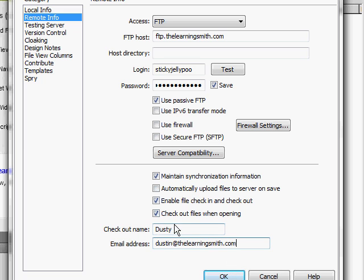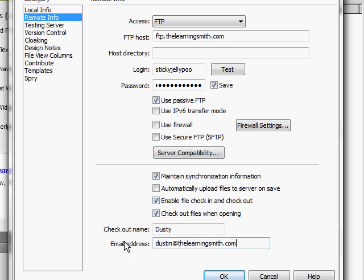Now check-in and check-out—what it does basically is it makes it so only one person can have a file and modify it at a time. This prevents a team of people working on one site from overwriting each other's changes and basically losing work. So setting this up allows you to not lose work while you're working within the same file structure. If I check out a file, nobody else can edit it until I check it back in. This is a nice feature to have enabled, but everybody who's working within the files has to have check-in and check-out enabled in Dreamweaver in order for it to work.